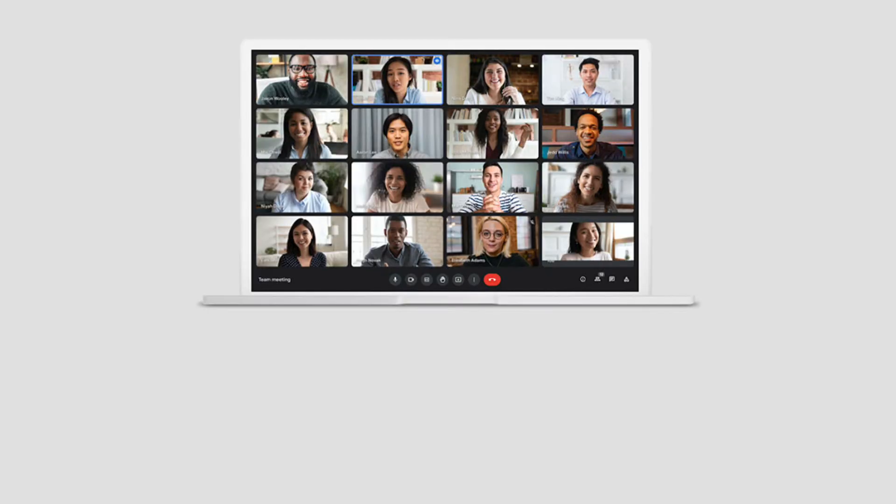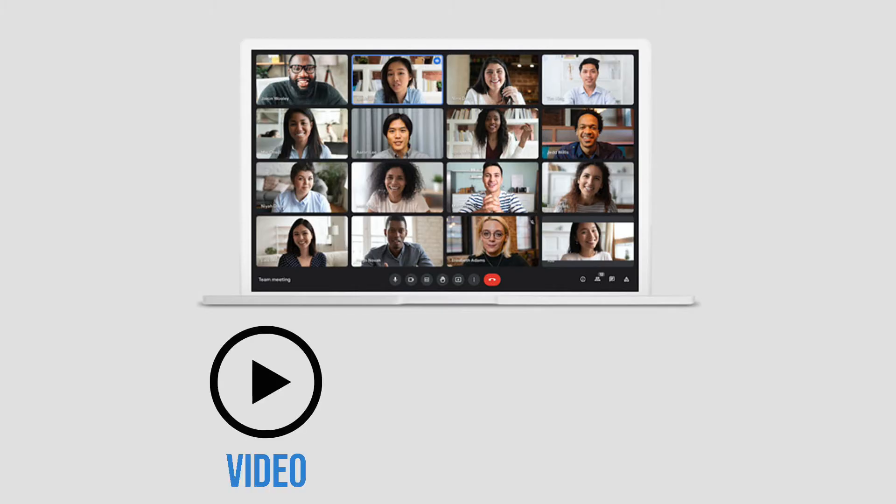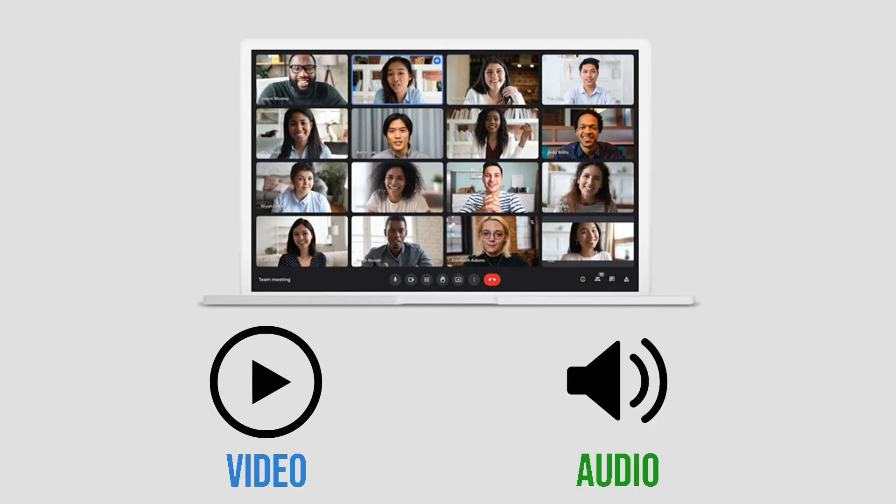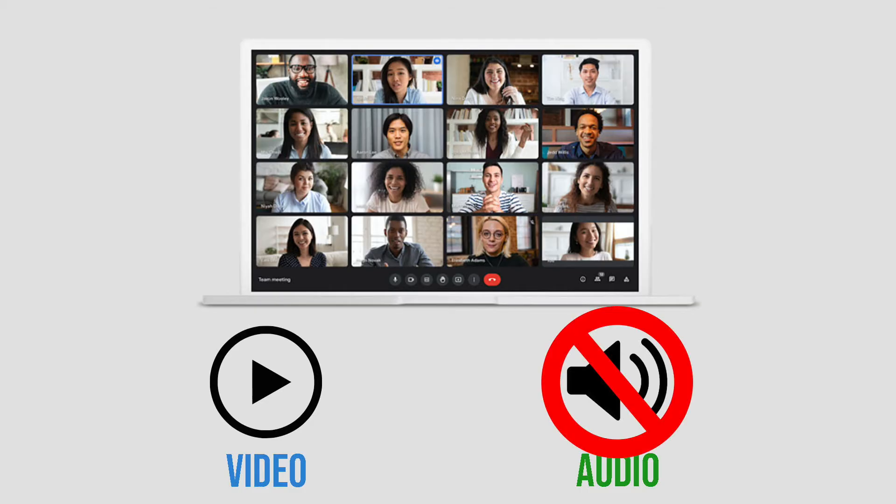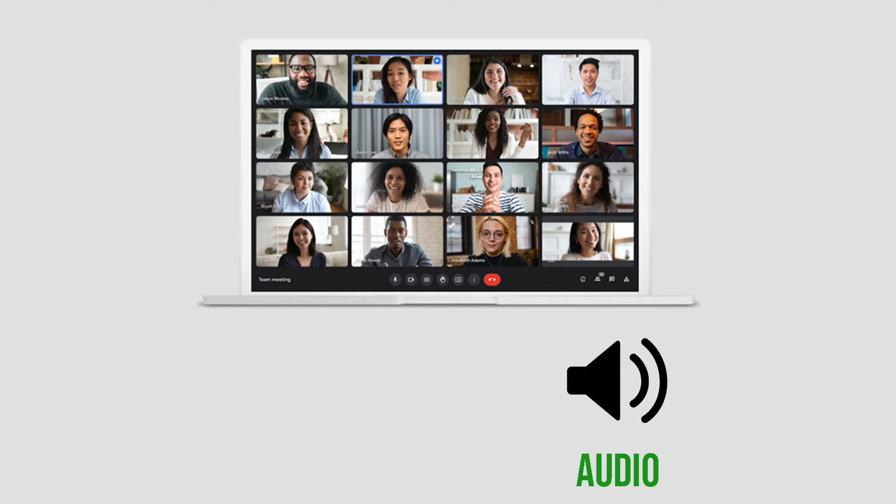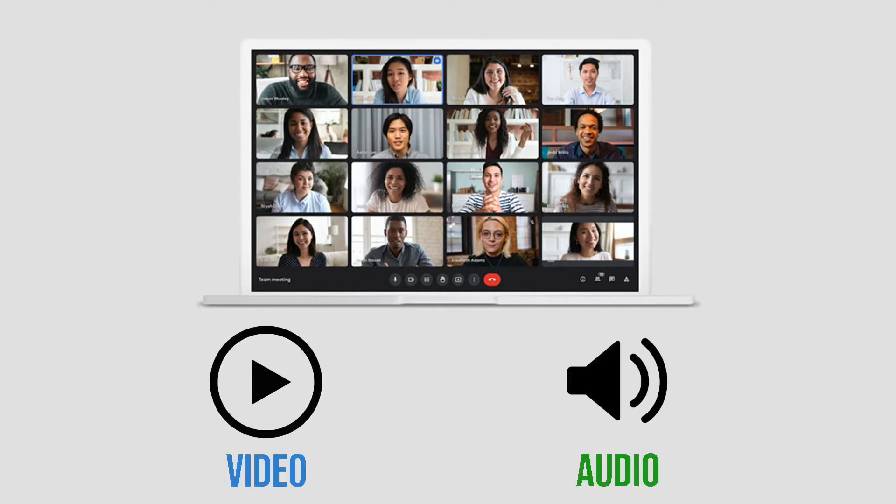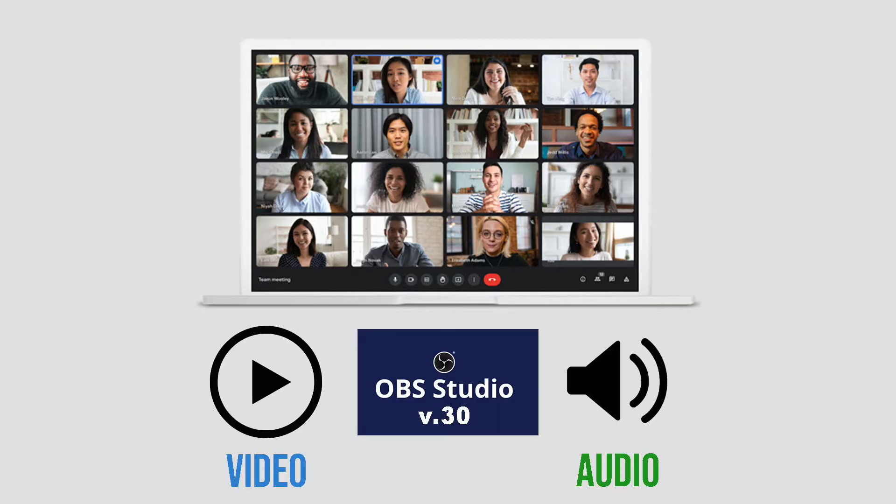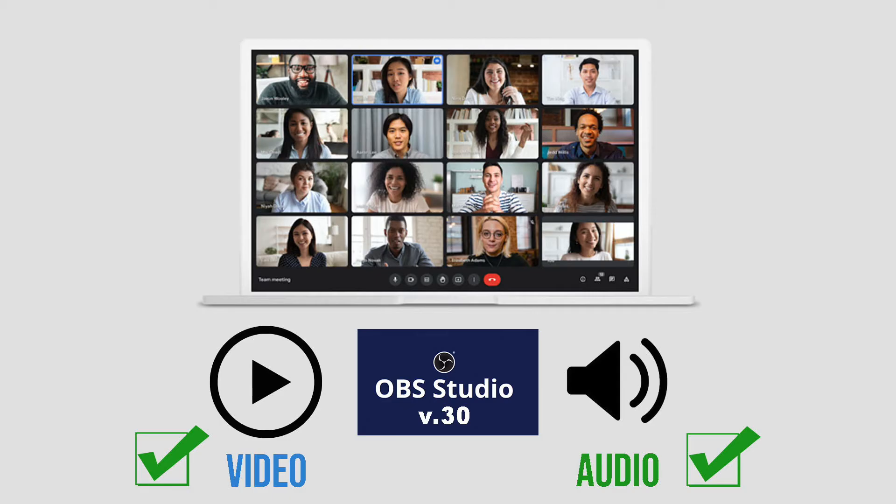So basically, just to explain how it all works: to record your Google Meet meeting which is web-based, we will need to first record the visual, which we often know as the screen capture, and of course the audio. A lot of screen recording apps only allow you to record the screen but not the audio, so we have to record both separately to be able to capture both the visual and audio. But the latest OBS Studio version 30 allows you to record both video and audio at the same time. So how do we do that?